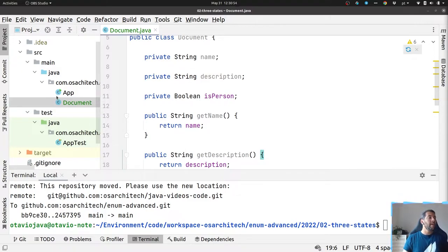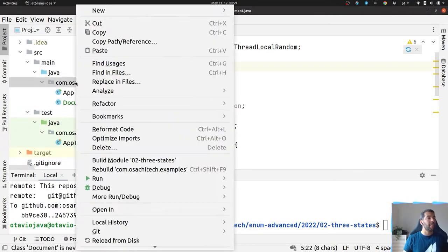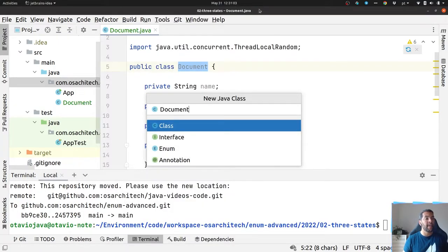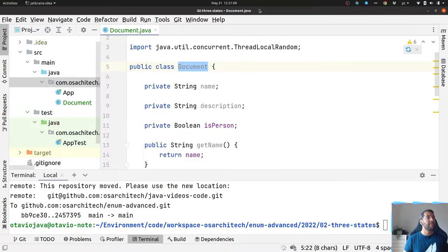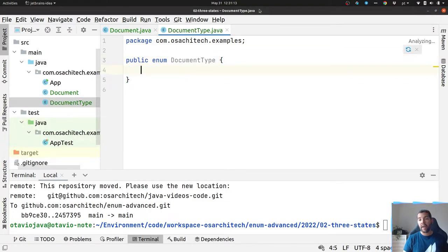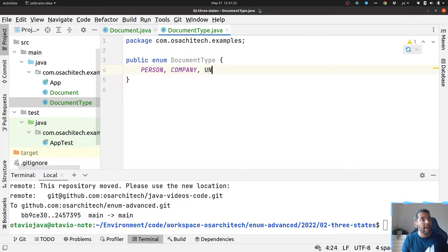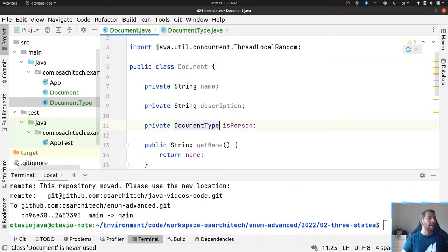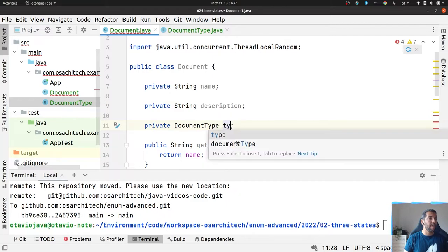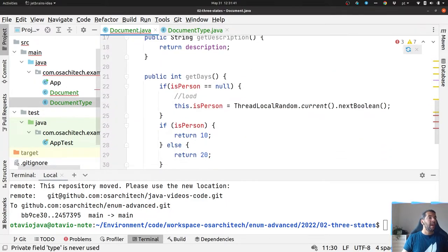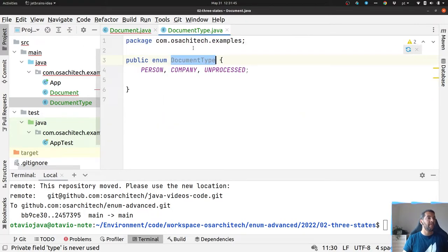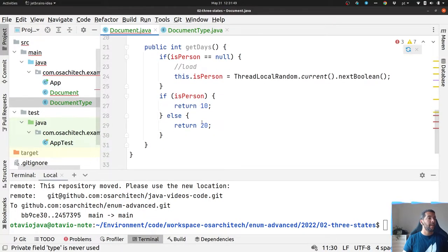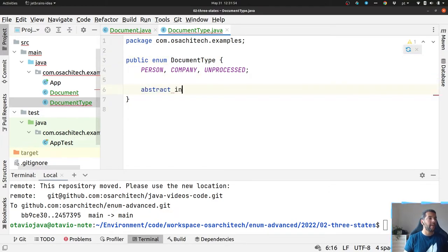What I can do right now is create an enum. Remember the previous video I explained the power of enum. So I will create my enum DocumentType and I have three options: PERSON, COMPANY, and finally my UNPROCESSED information. I will move my document type here where I will have my type, and based on that type I can do a couple of validations. I can do my abstract int getDays.